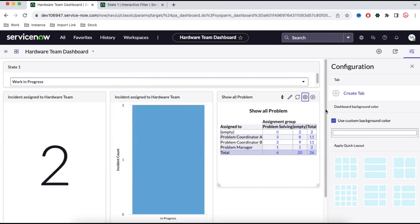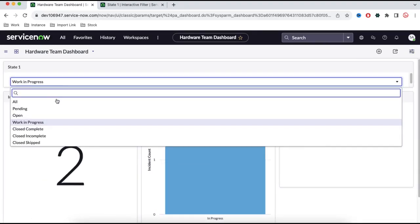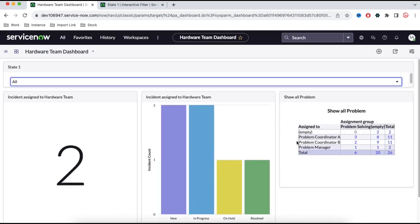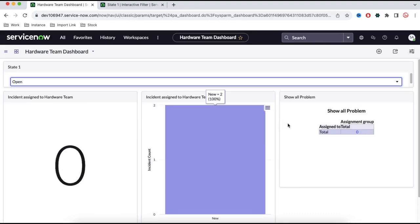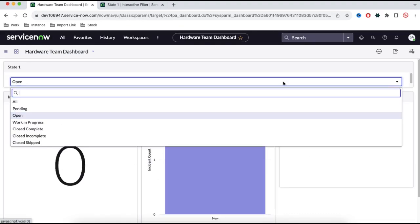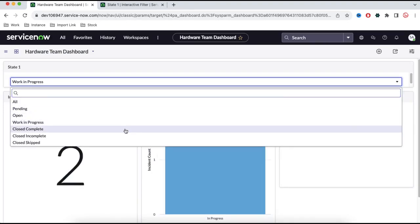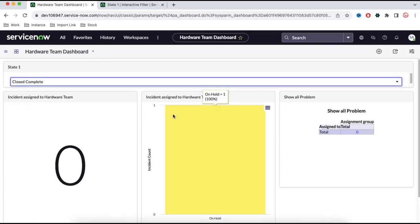Our interactive filter is now working. If we select 'All', all the reports load and show all data. Whenever we select 'Open', all reports start interacting. Selecting 'Work in Progress' causes all reports to react accordingly. Clicking 'Close Complete' shows that behavior as well. Basically, depending on the filter selected, the dashboard and reports react in real time. This is how we create an interactive filter.